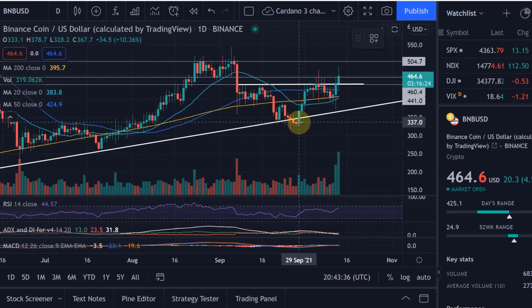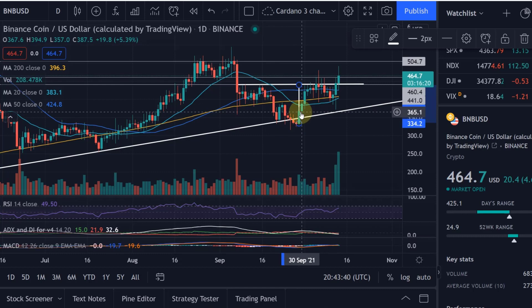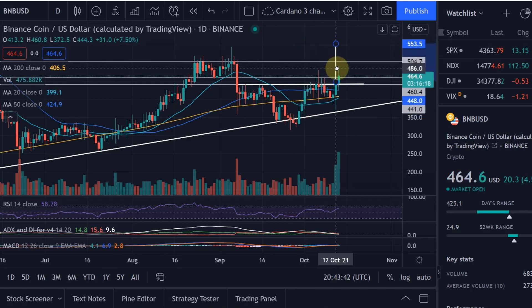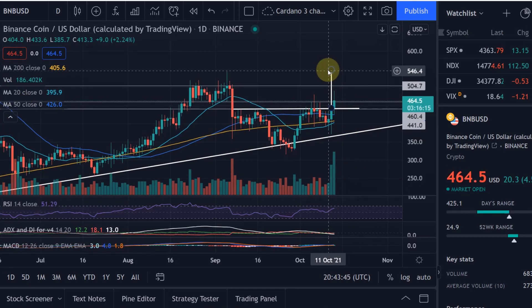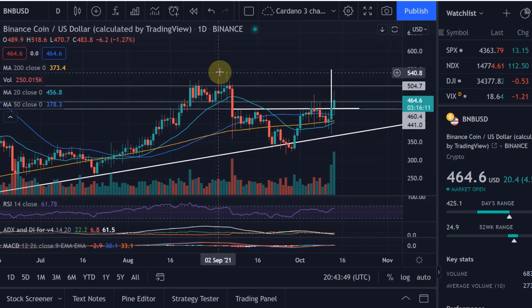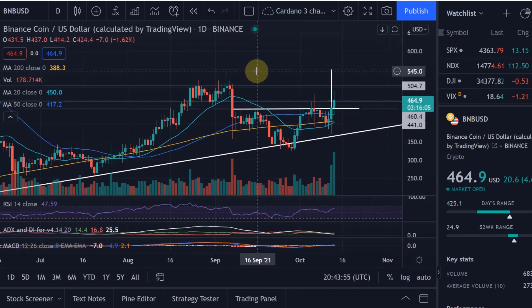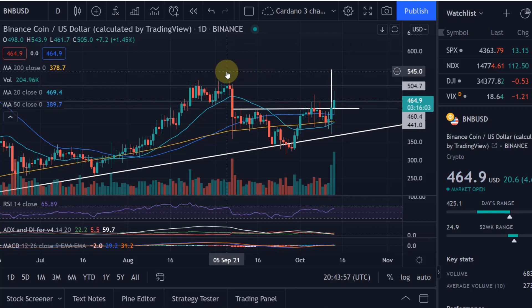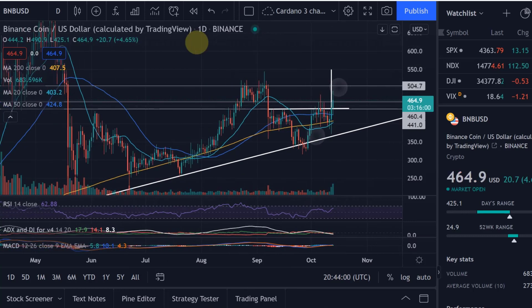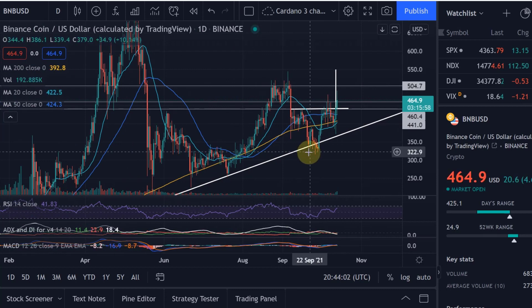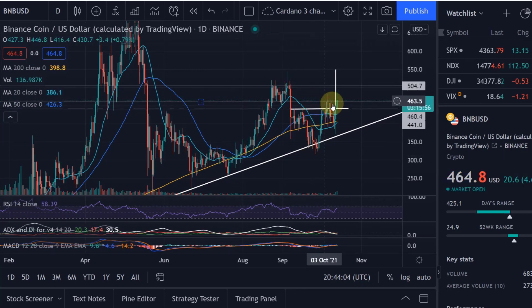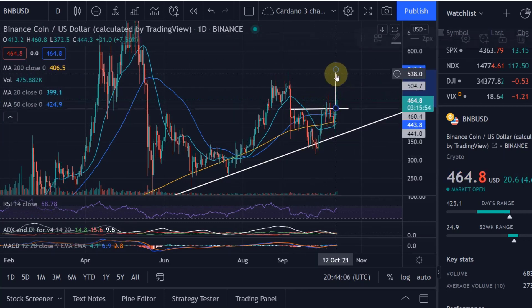We can also identify a price target with the height of that head. If we take that and add it to the neckline, that could push us to $550. That $550 is quite close to the height of that wick — to the high marked on the 5th of September. So that will likely be a resistance level, and it is also the target level for this inverse head and shoulders.